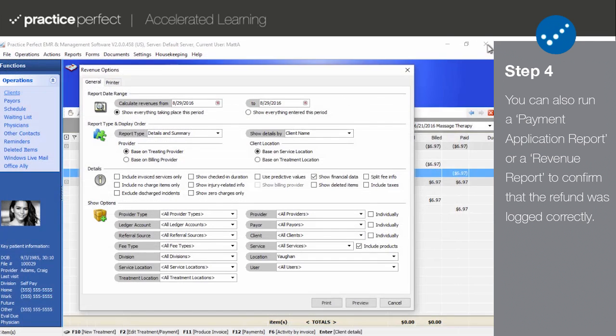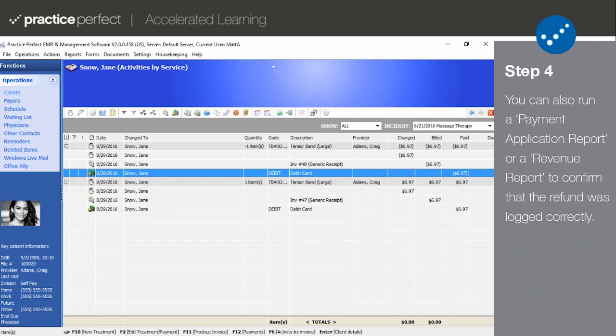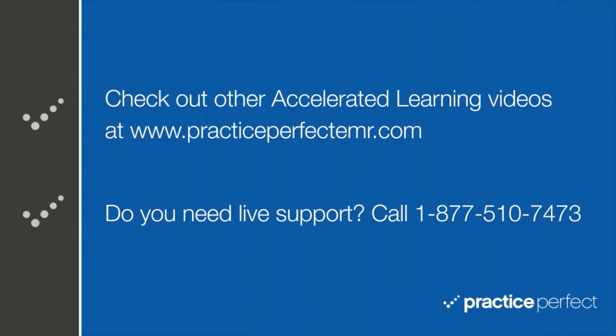And that's how you perform a Full Accounting Refund. Thanks for visiting. Be sure to check out the other Accelerated Learning Videos at PracticePerfectEMR.com. Bye for now.